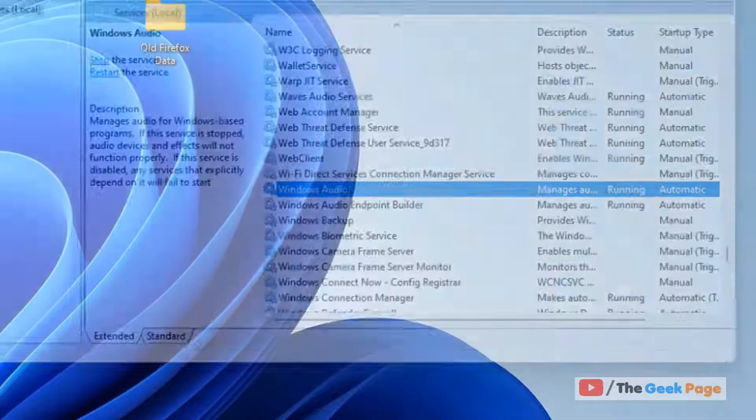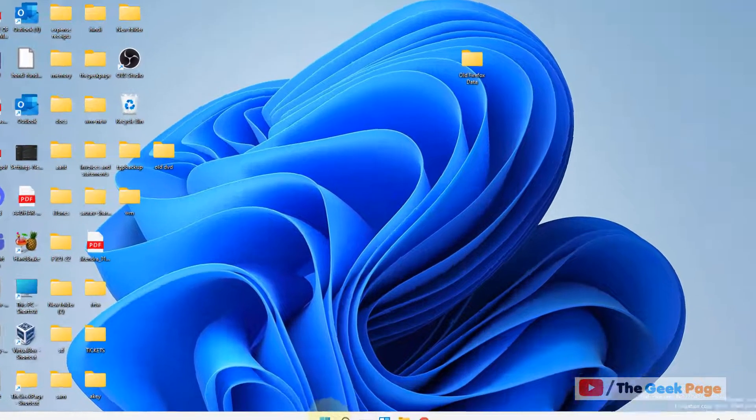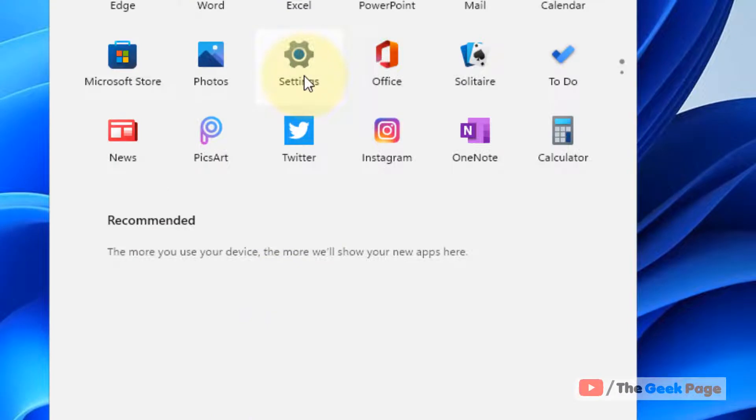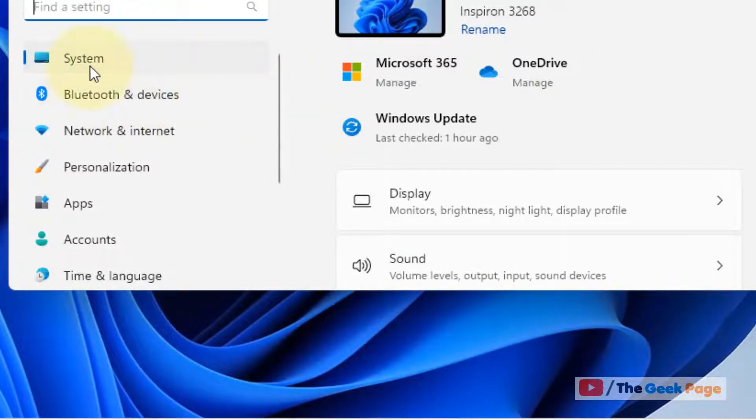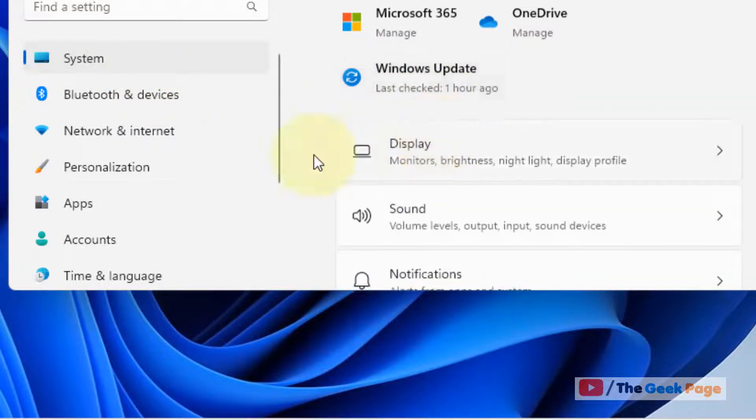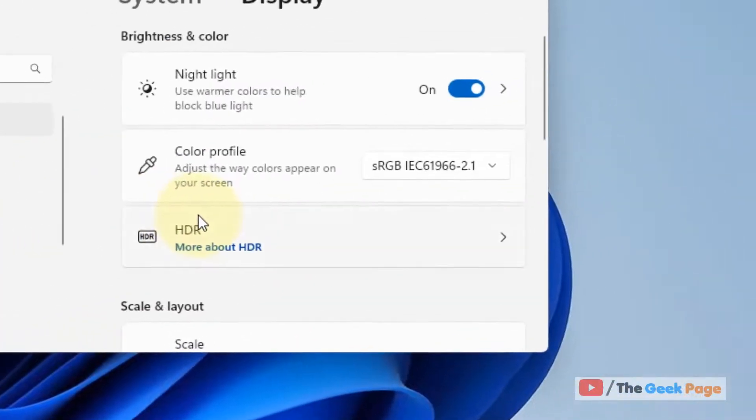If this does not get fixed, let's move to another method. Just click on Start button and click on Settings. Now click on System from the left menu and click on Display from the right side.